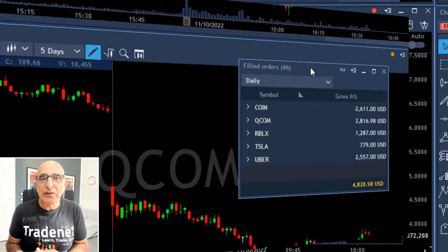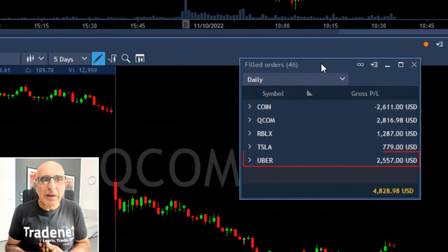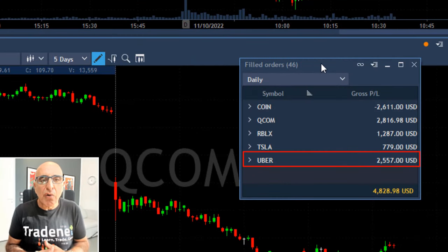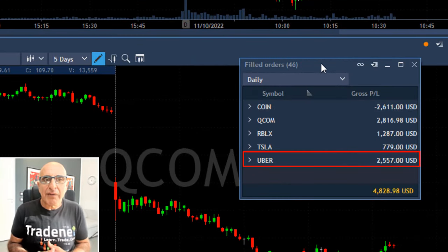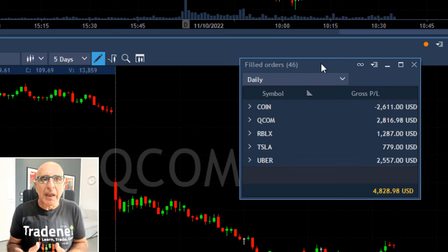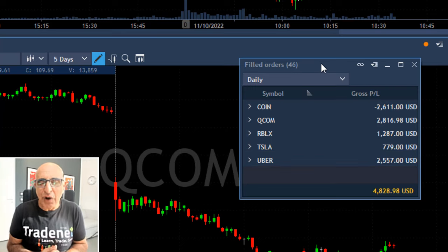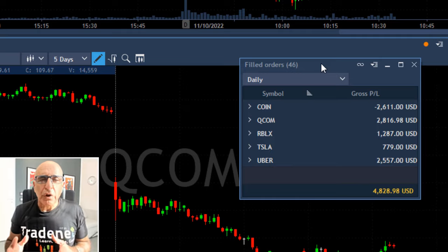The end result today is quite nice. You can see I've got a winner in Uber at $2,500. I also got winners in Tesla, RBLX, and Qualcomm, and a loser in Coin.